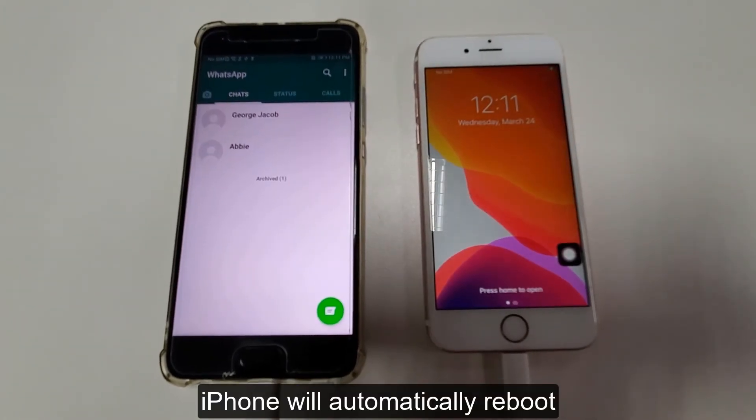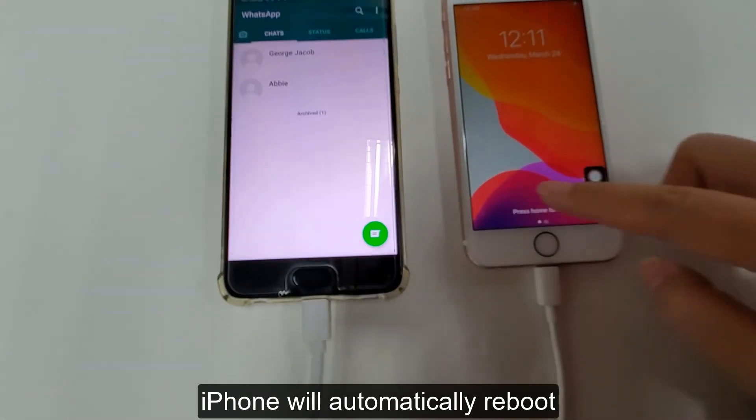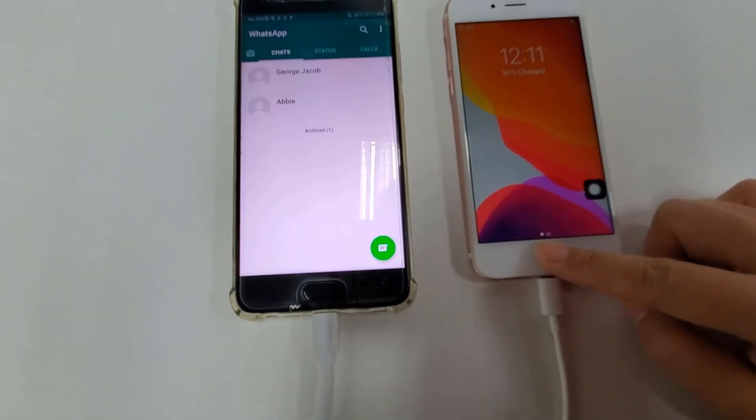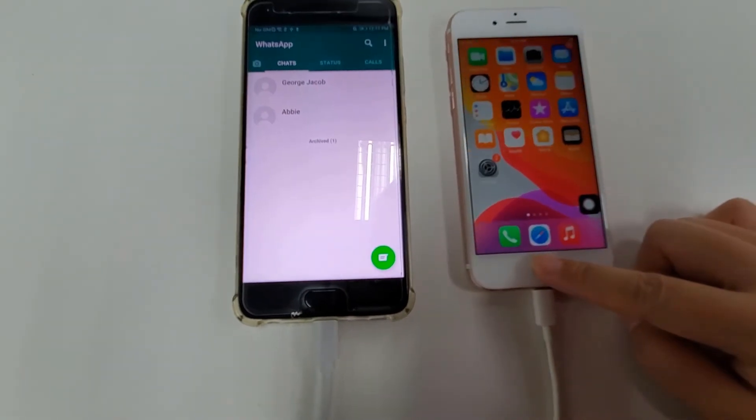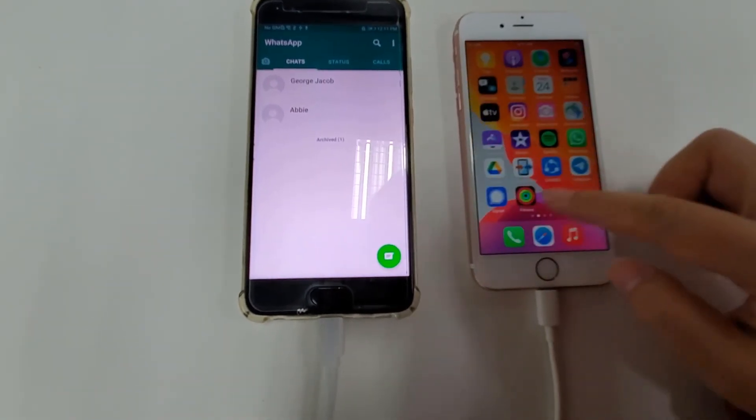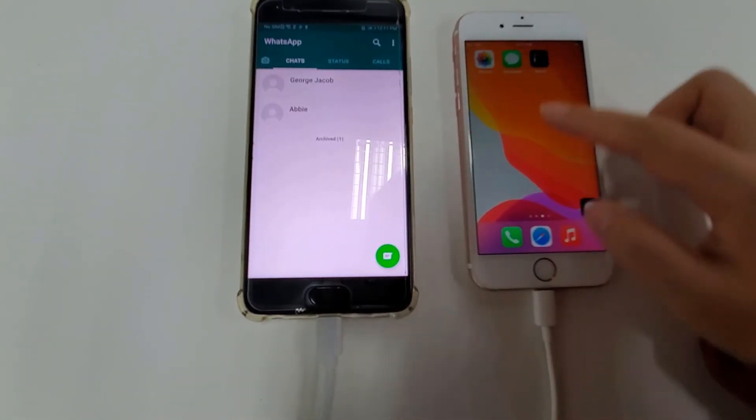When the transfer is complete, your iPhone will reboot, and you can see the WhatsApp messages and photos are all transferred.